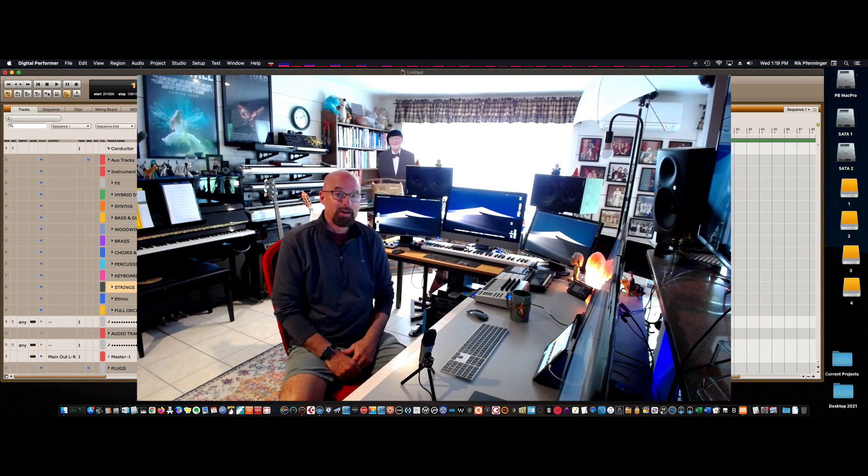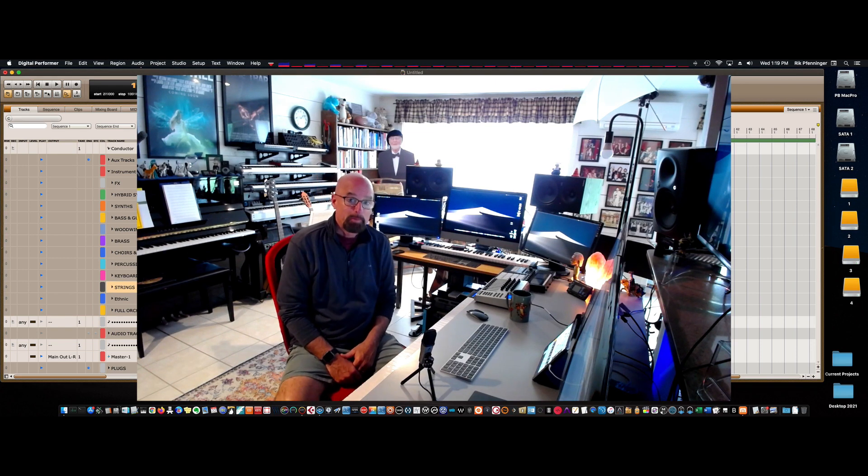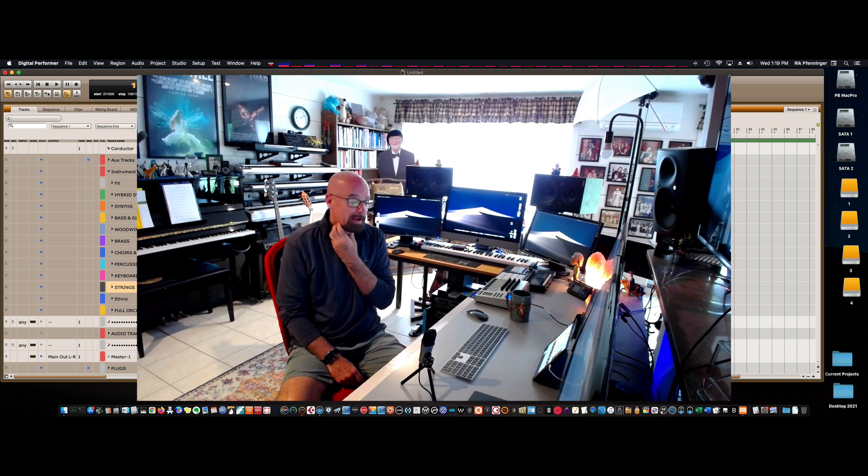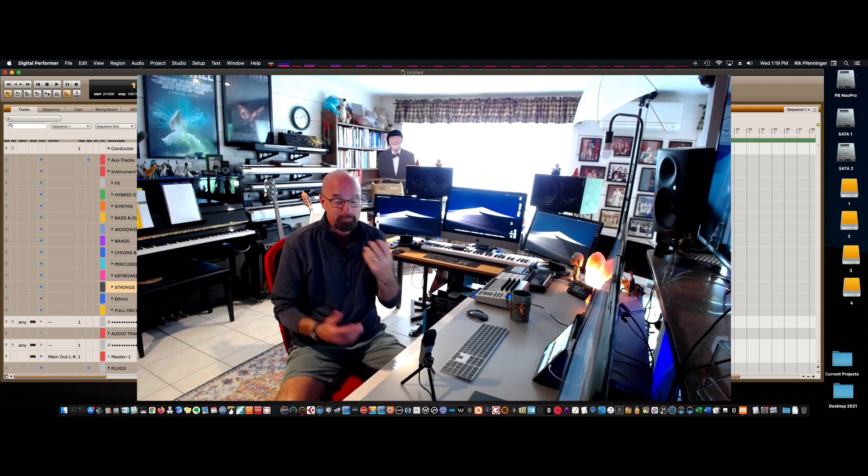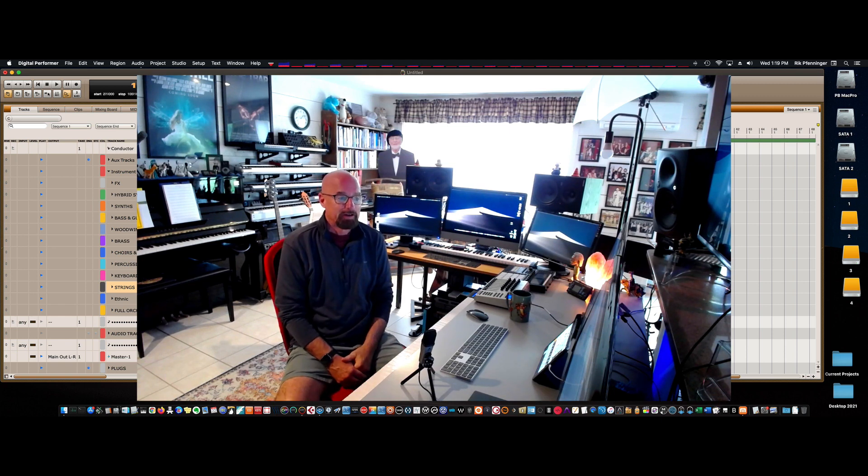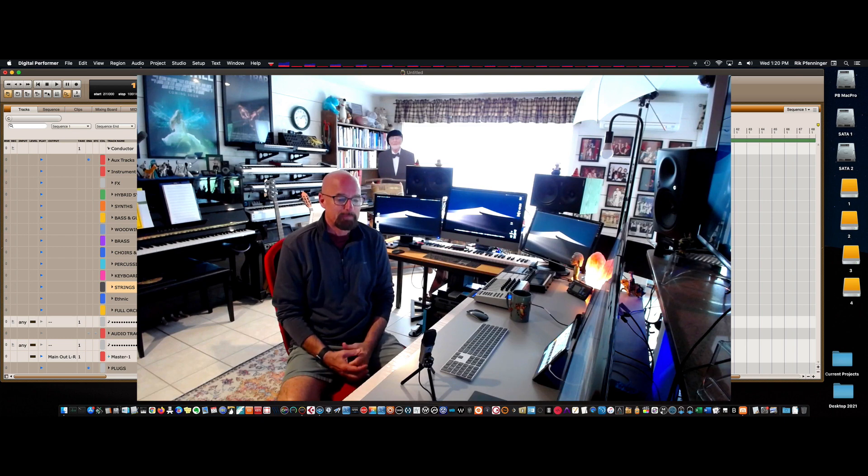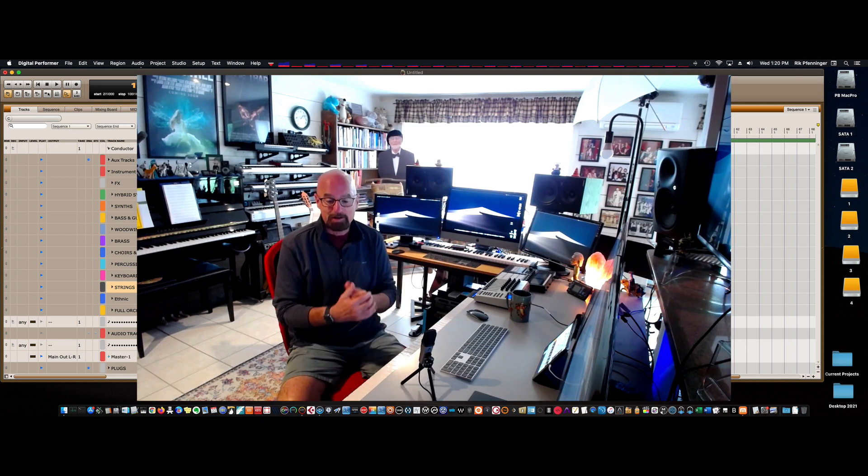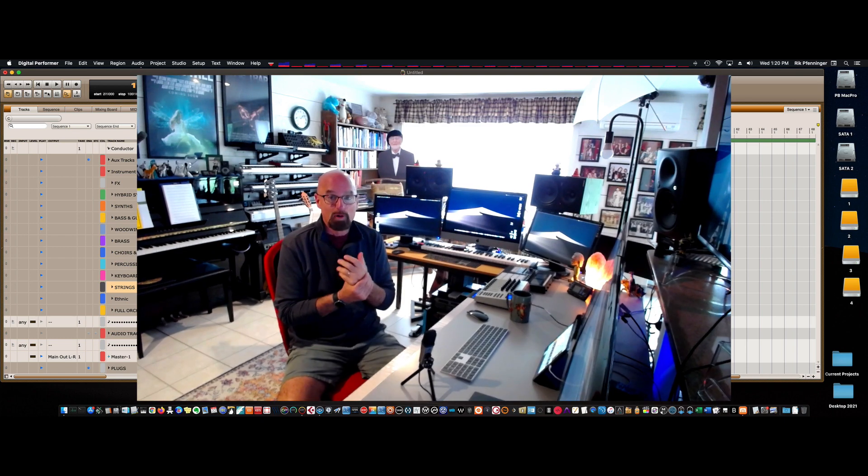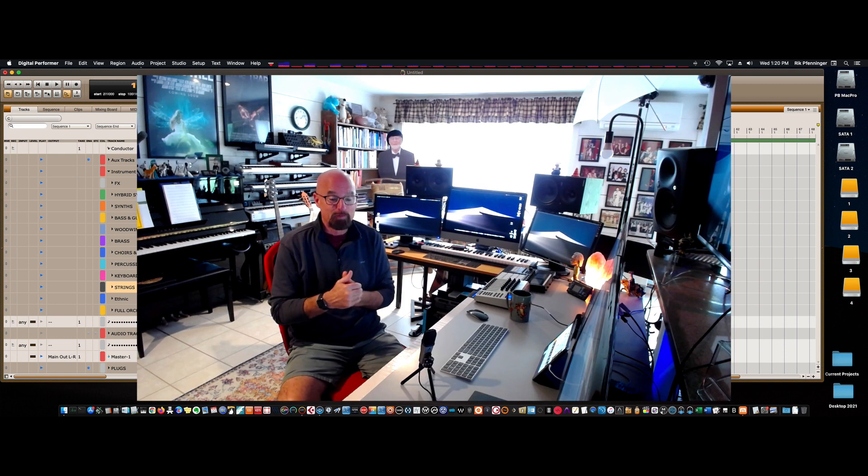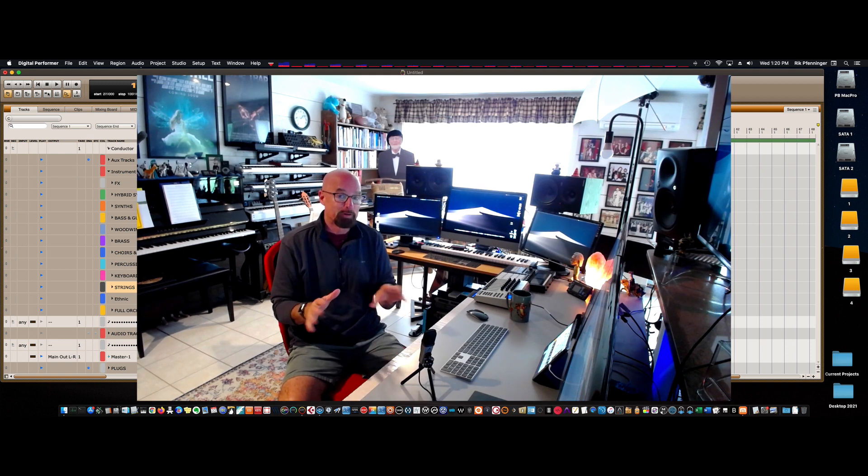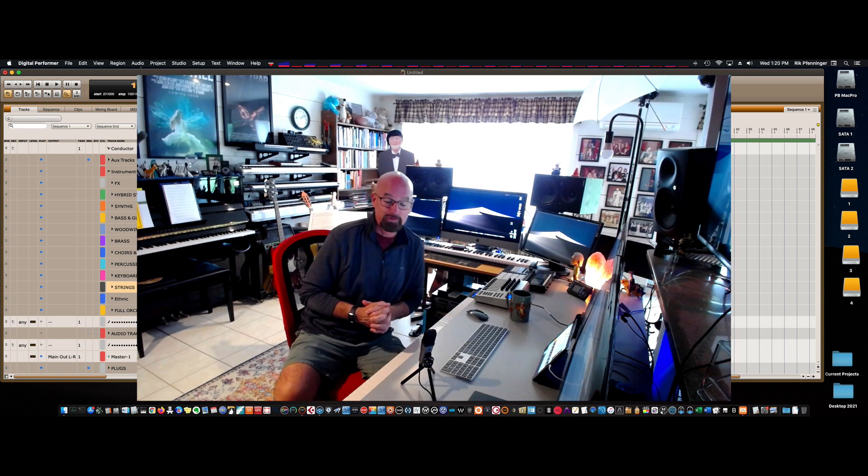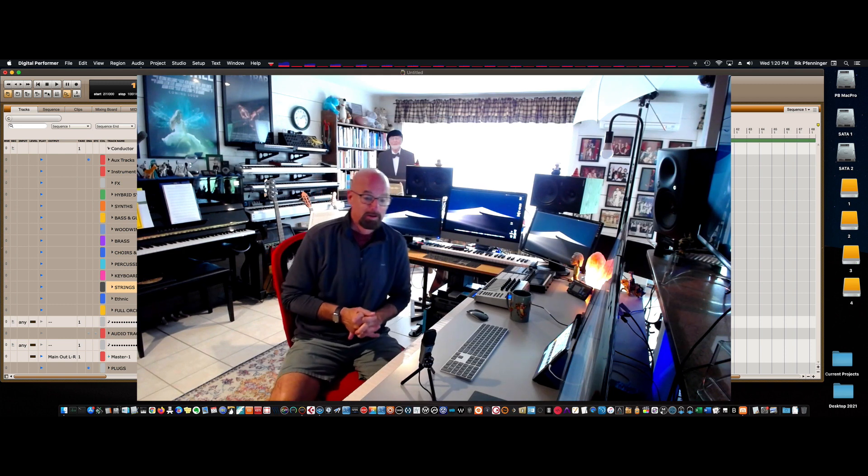Hi, my name is Rick Fenninger. I'm a media composer and there's been a lot of talk lately about templates. I use Cubase, Logic, and I also use Digital Performer. I like Digital Performer for a variety of reasons. I grew up using it when it was just Performer.